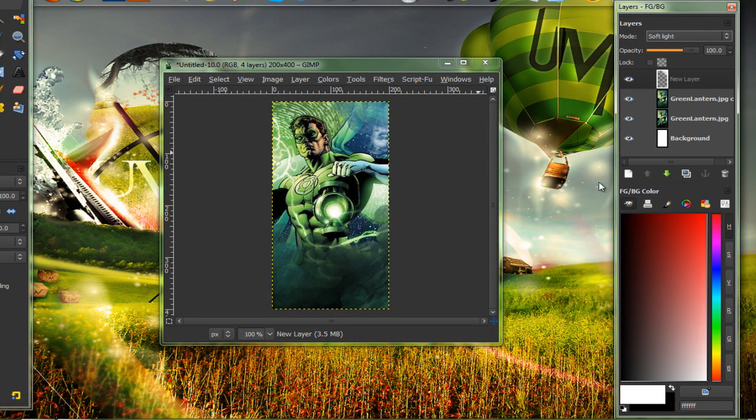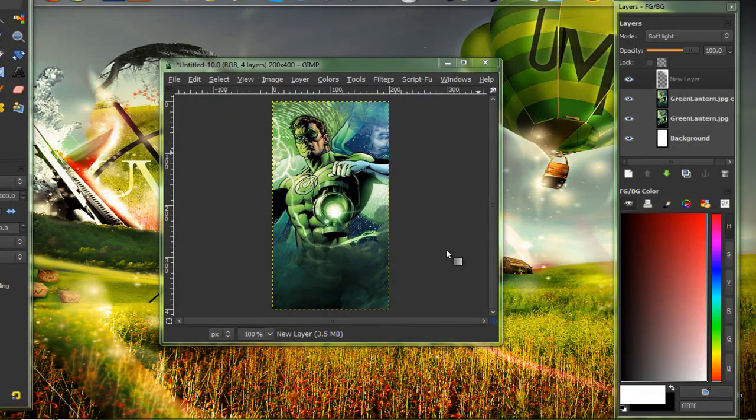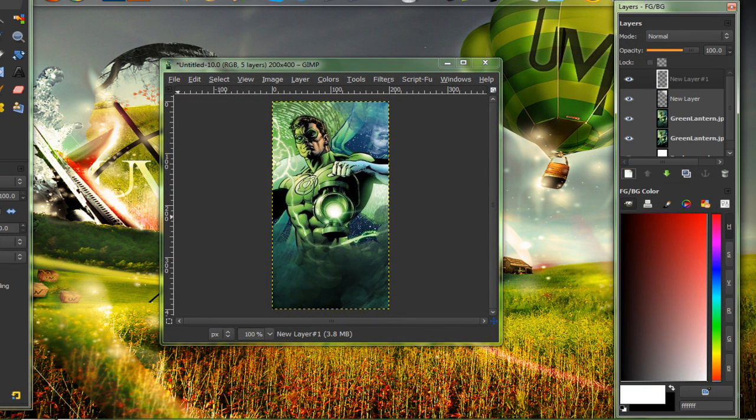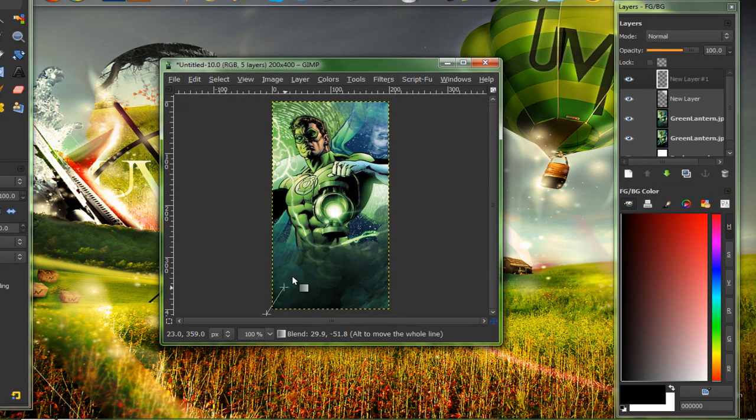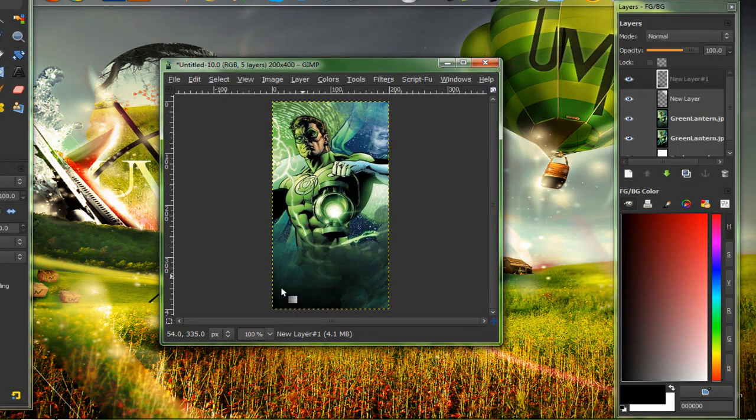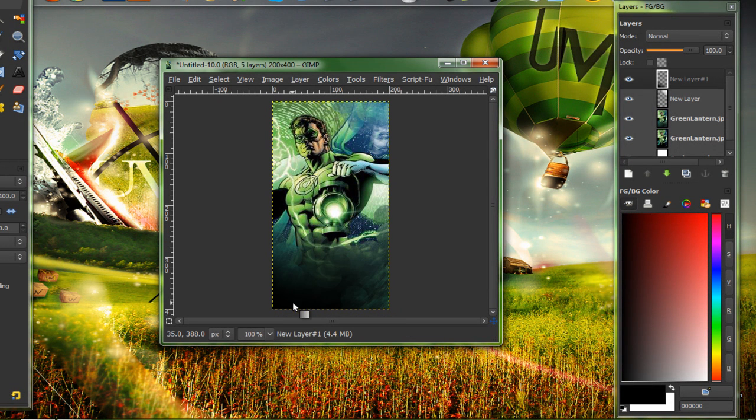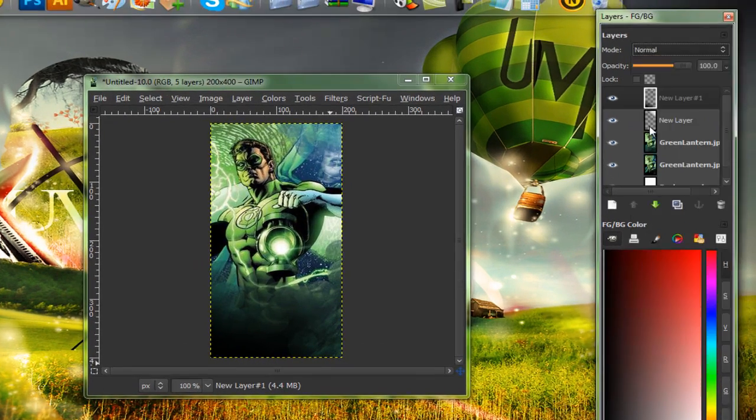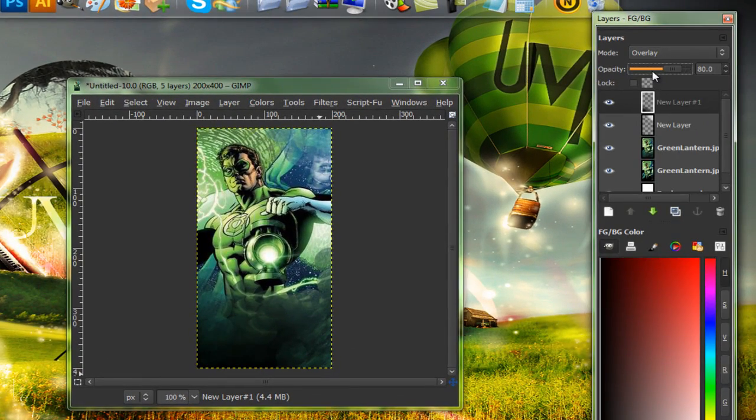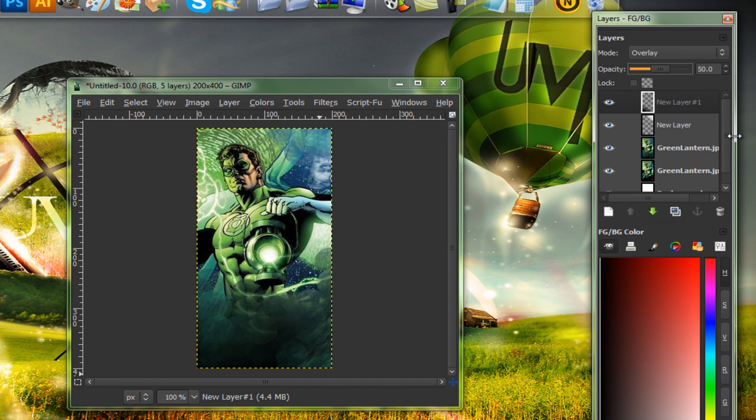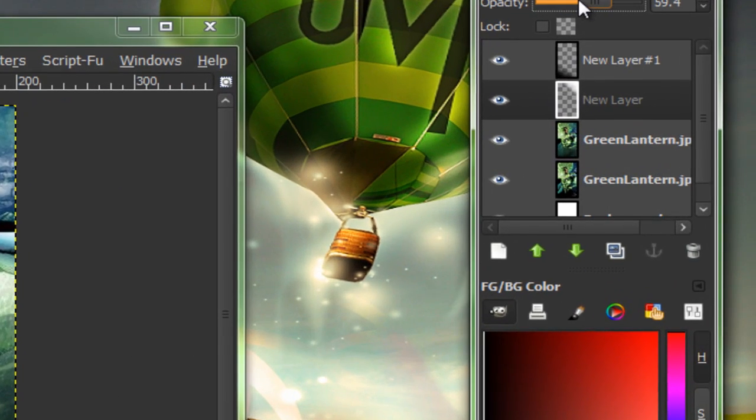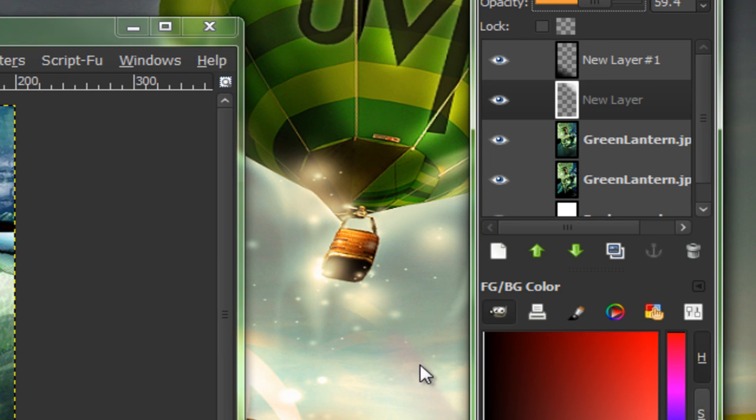Now do the same on a different layer. But black is your foreground color. Set this on overlay. 50 opacity. I'm actually going to tone down my white opacity a bit. To 60. That's about good.